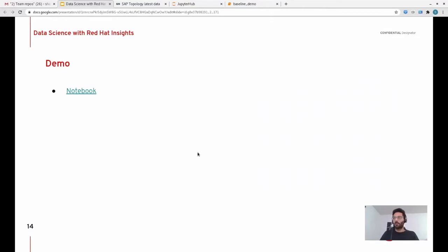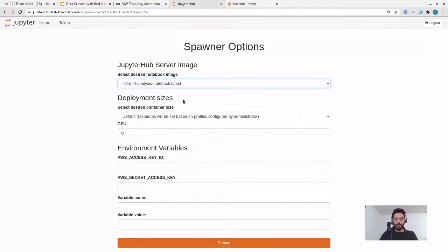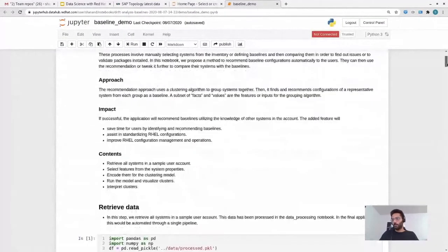This is the JupyterHub environment I talked about — you go to JupyterHub.datahub.redhat.com, log in, and arrive at this page. Anyone with a Red Hat account can do this. You select the Drift Analysis Notebook image, which gets all the required dependencies and puts them in your environment so you don't have to do it yourself, then click Spawn. It'll take a couple of minutes to load the dependencies and create the environment. I have one that is already open, so I'm going to go through this notebook in detail.